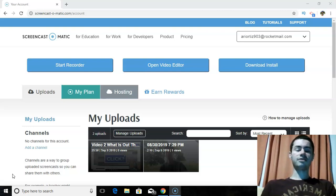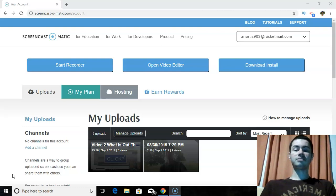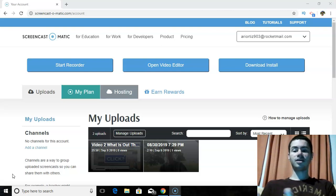There are plenty of other screen recorders out there that I've also tried, but Screencast-O-Matic I feel is by far the easiest one to use — at least in my experience. I found it's very simple, very newbie-friendly. You don't have to be tech-savvy to understand it at all. You can pretty much just create a free account.